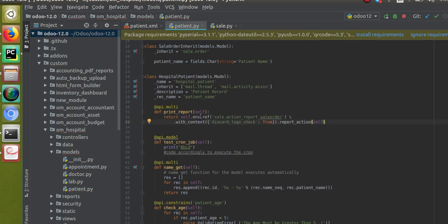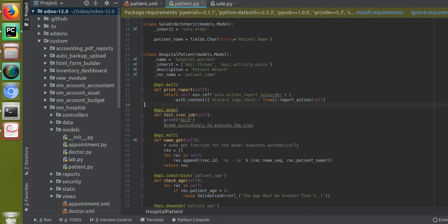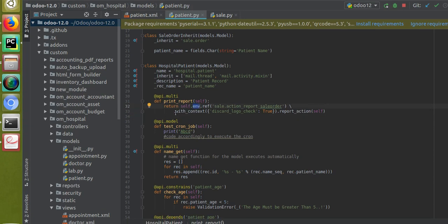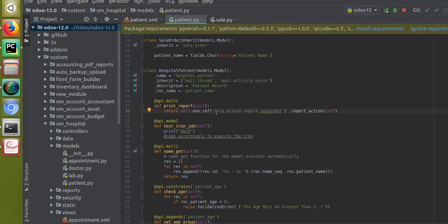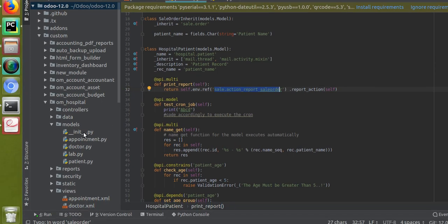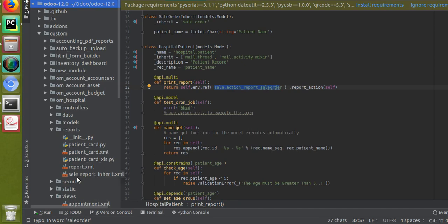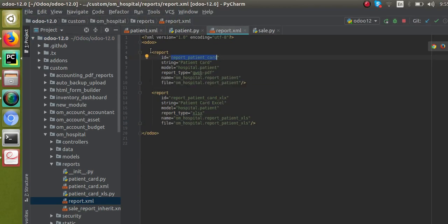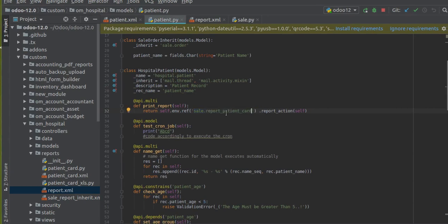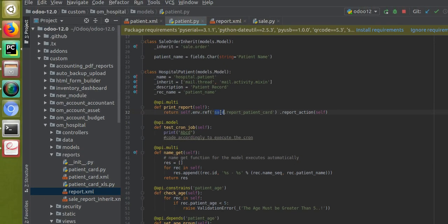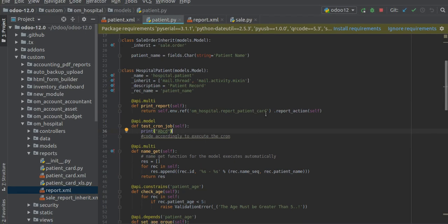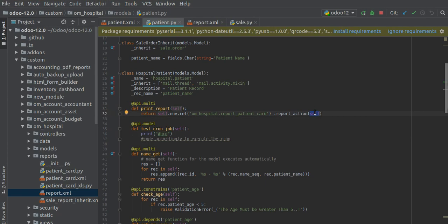I'll copy the return line from the sales print_quotation function and paste it inside our print_report function. I'll fix the indentation, use return self.env.ref(...), and remove the 'with_context' discard logic since that's not necessary in our case. Here we have to mention the report ID. I'll go to the report XML file we created earlier, copy the ID 'report_patient_card', and paste it as 'oh_hospital.report_patient_card'. Then append '.report_action(self)' to return the report action.